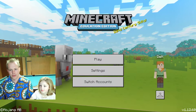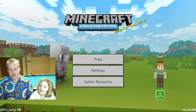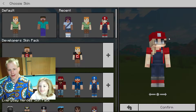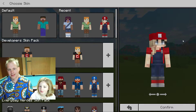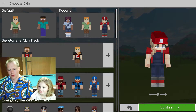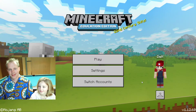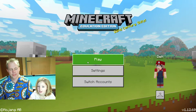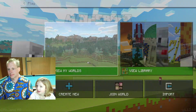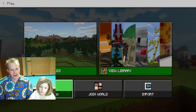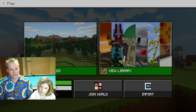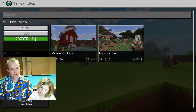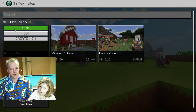Now I think you wanted to change your character. I wanted to change it to Mario Woman. Let's go and start a new world. We're going to create a flat world — it's going to be easier. Templates: Block of Grass.